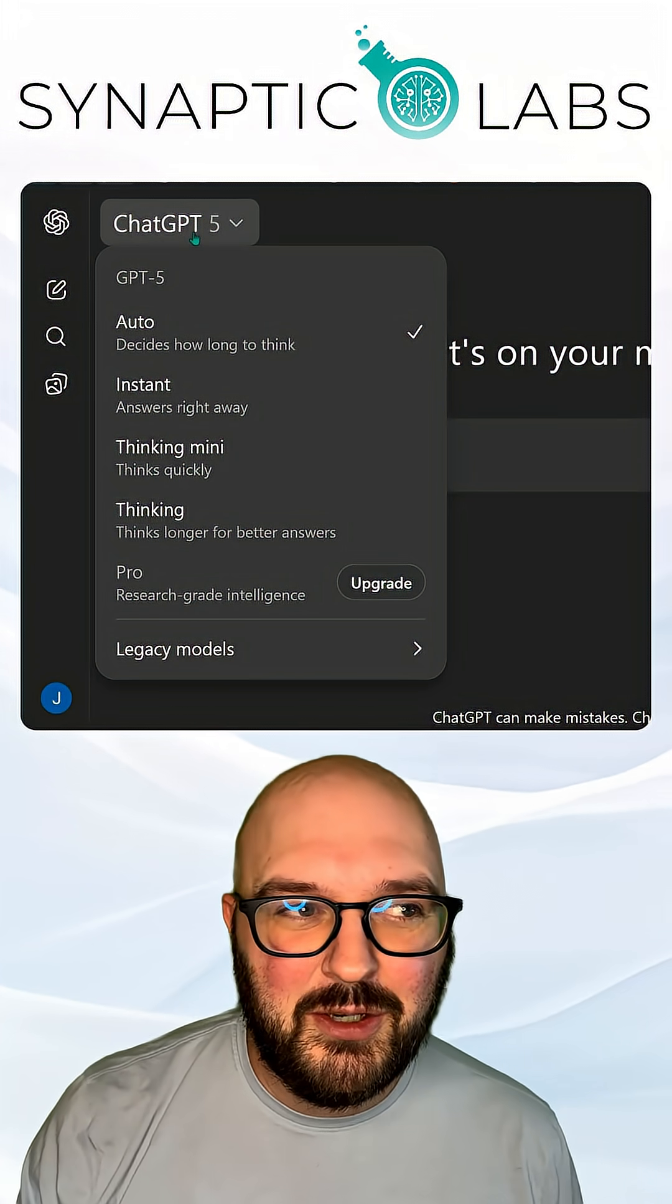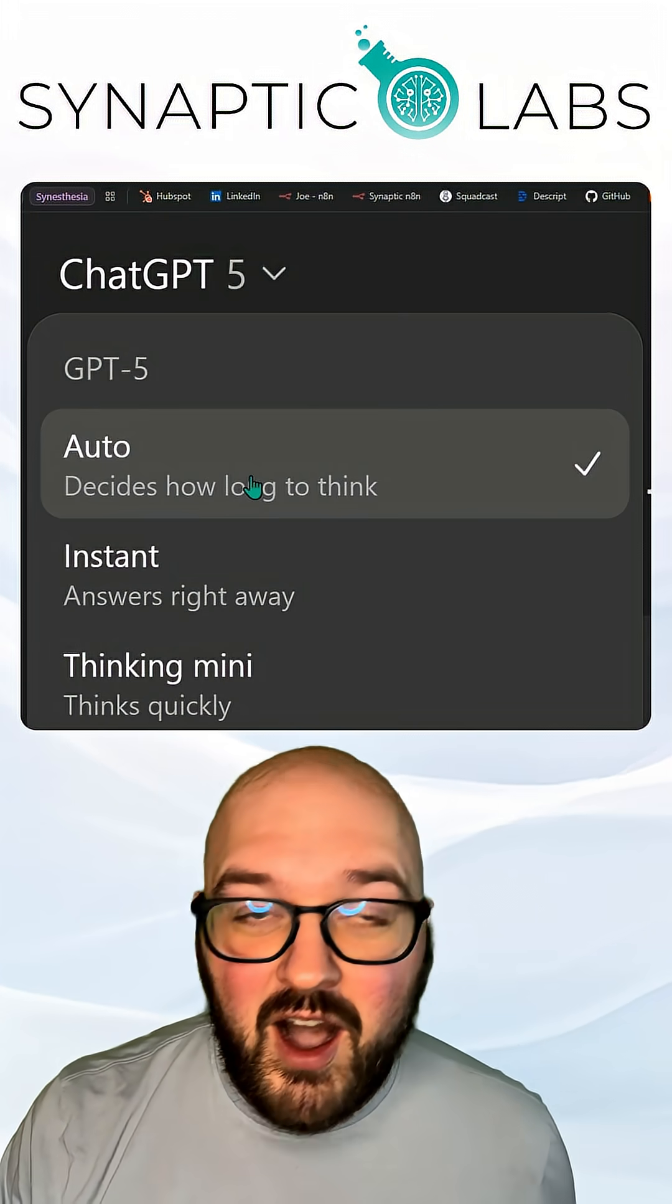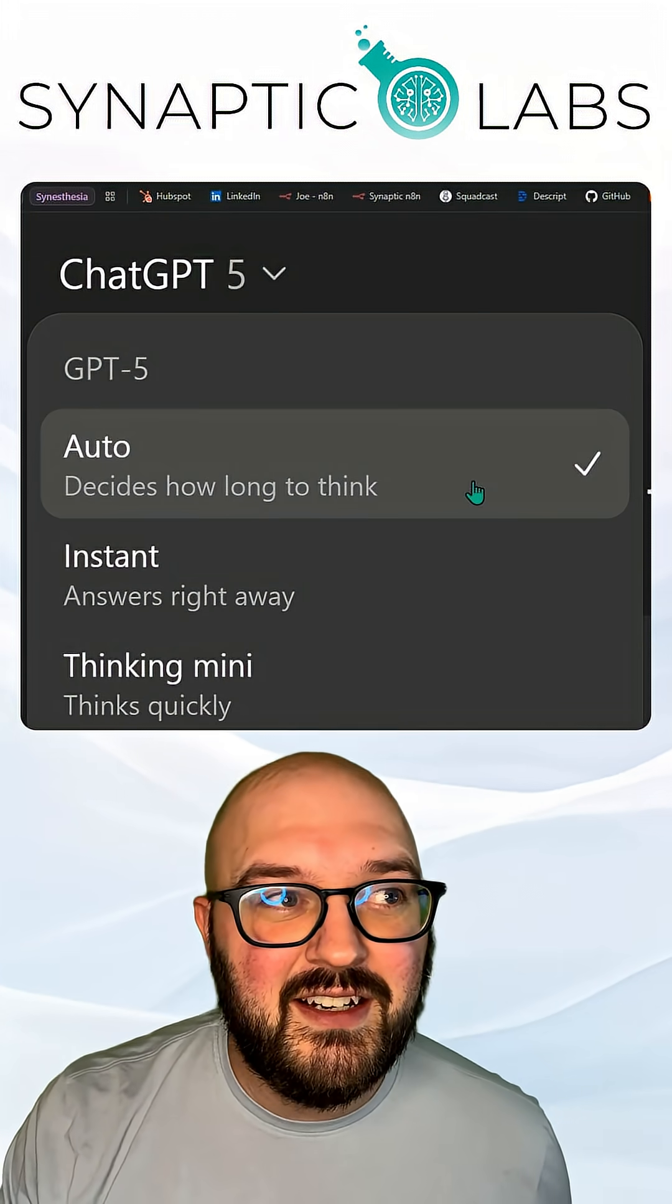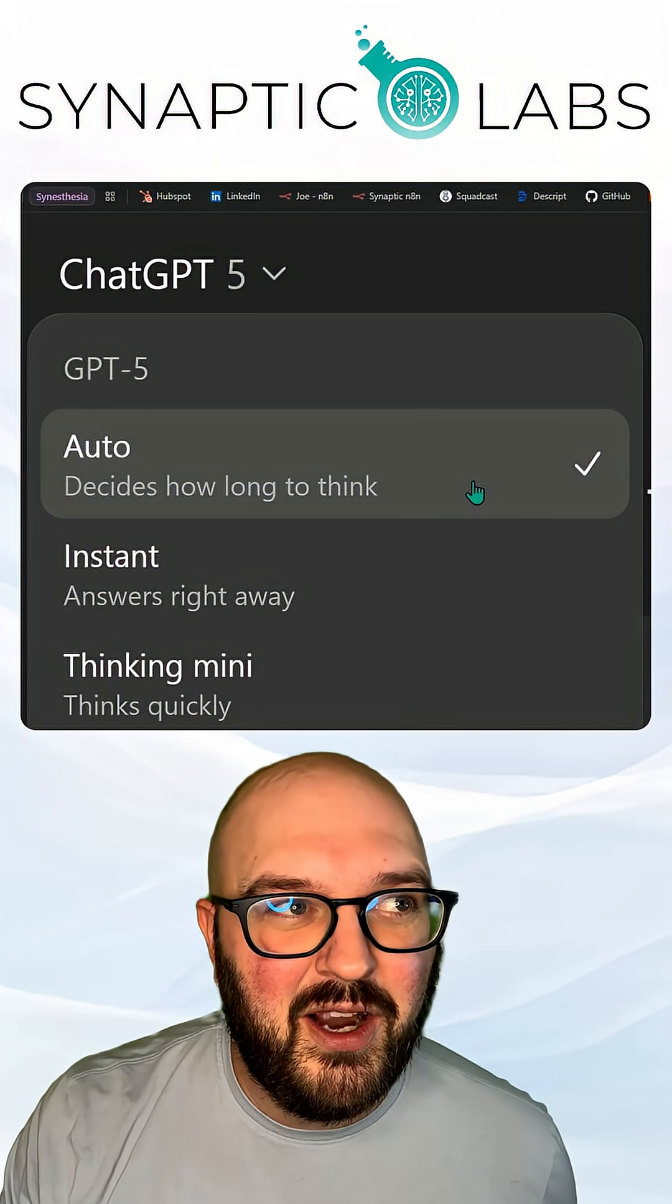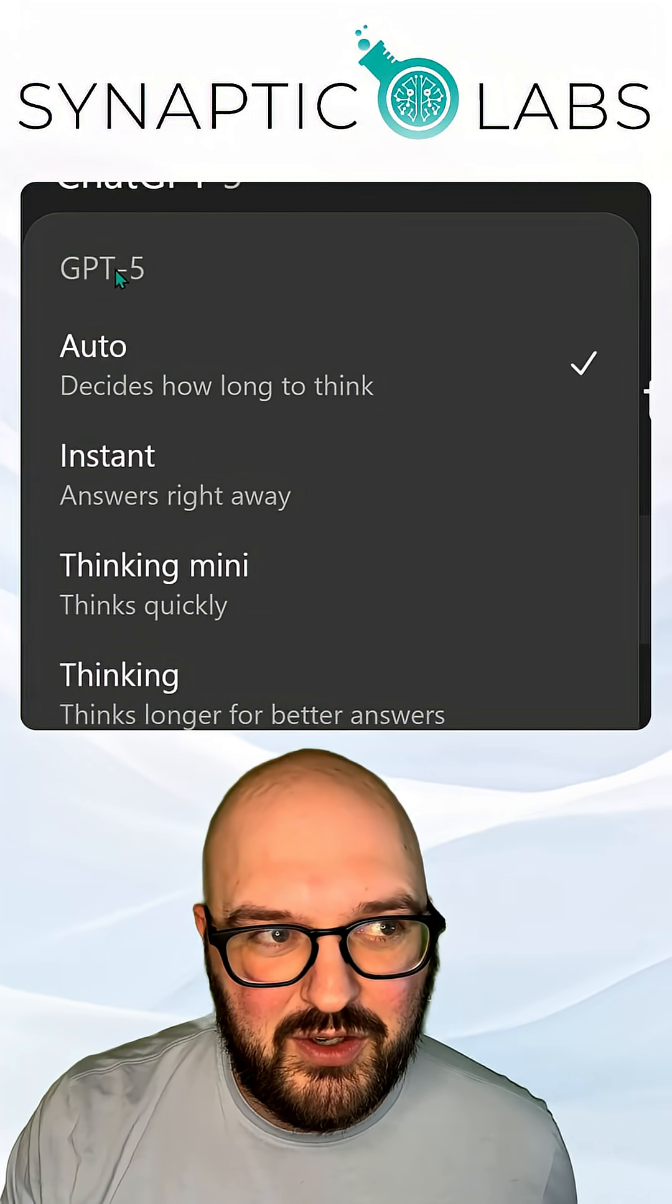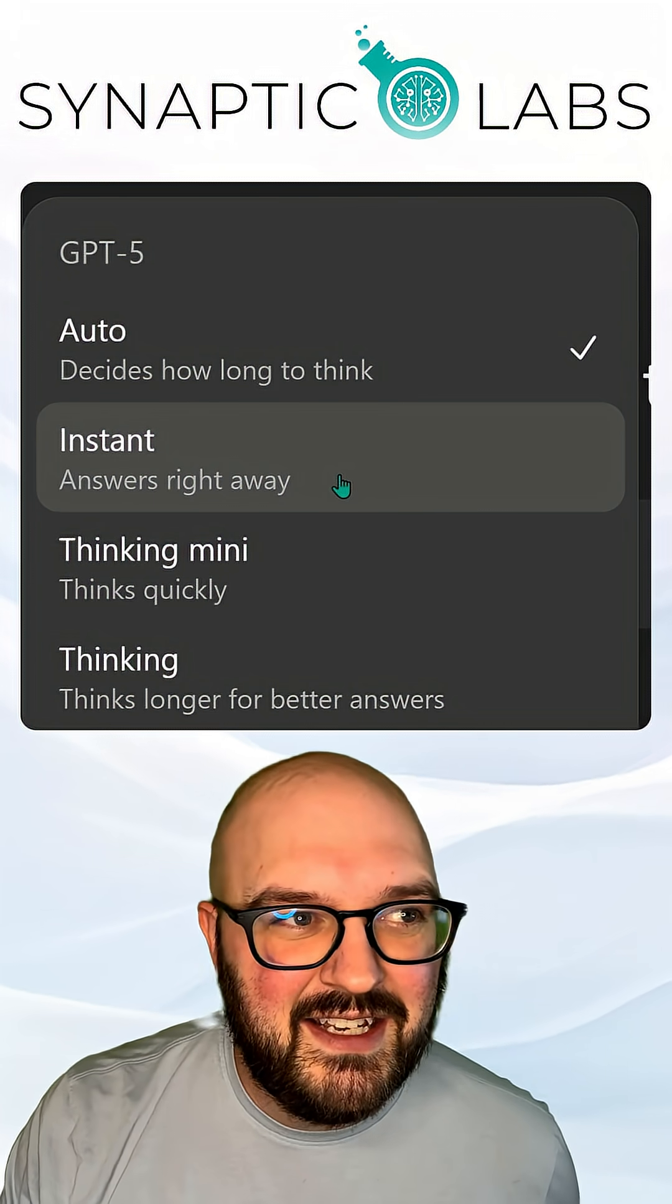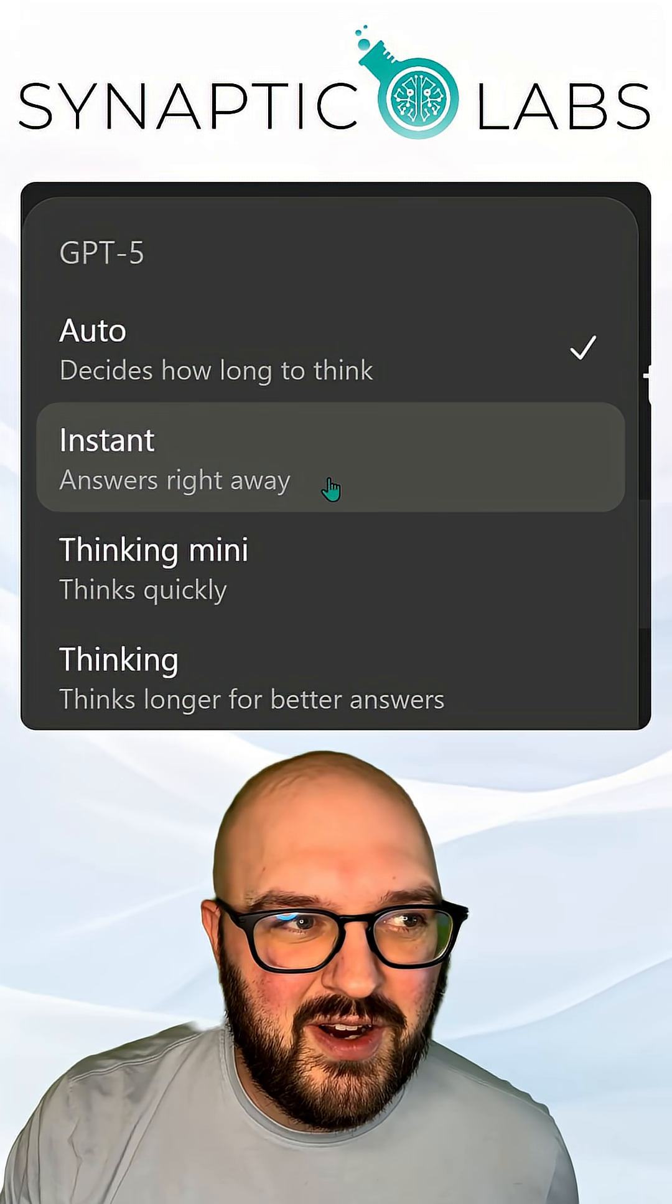So it might look a little bit different to you, but we have auto, it's going to decide how long it thinks for GPT-5, the normal one. Instant is going to give you the answers right away.